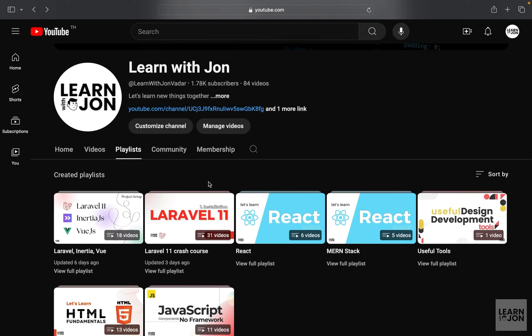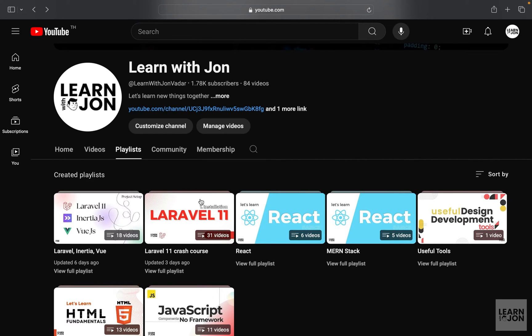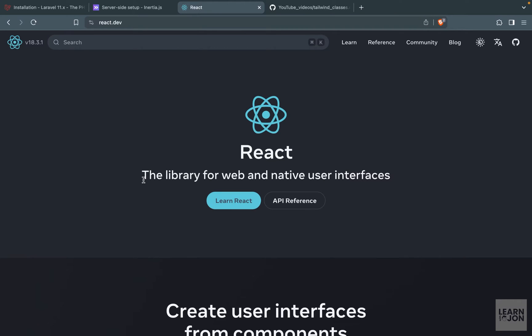If you've been following my channel, the previous playlist was about Laravel Inertia Vue.js, and before that we covered Laravel 11 itself. This is going to be a similar playlist, and much like the previous one we are not going to use a starter kit so we can learn to set up our project by ourselves. This is quite similar to the Vue.js process but a bit different, especially in terms of setting up.